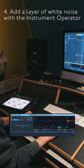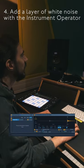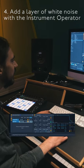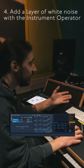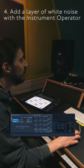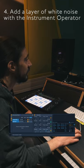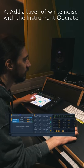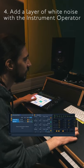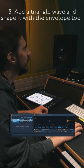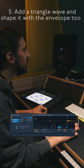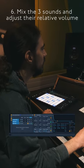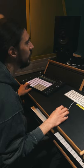Using the instrument operator I can generate a nice white noise to be layered on top of the first sound we recorded. The first thing I'm going to add is another synthesizer. We are going to now add the three sounds together.